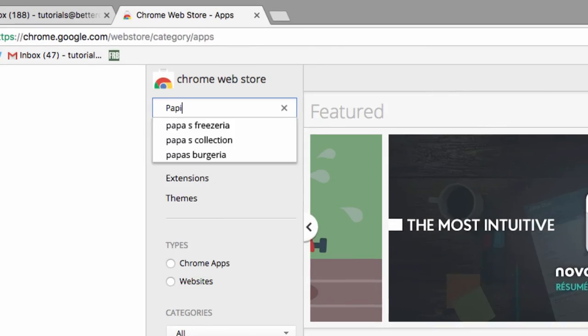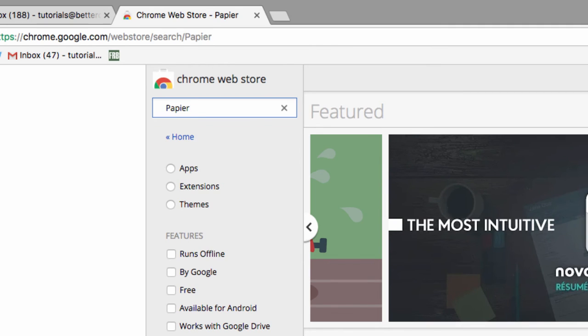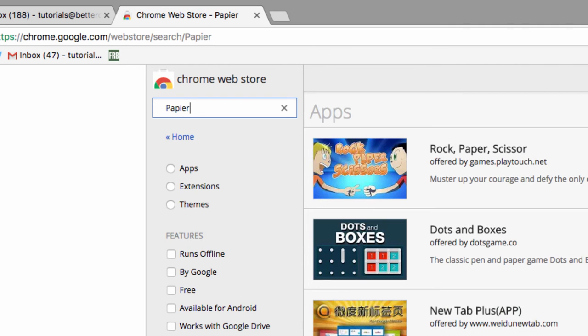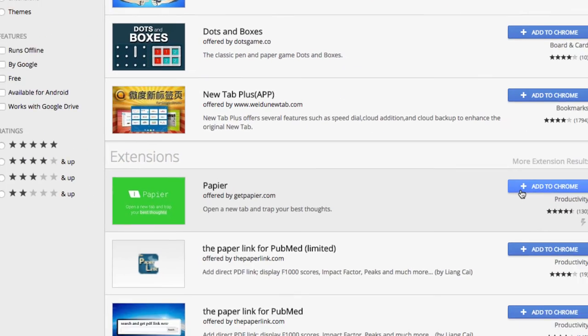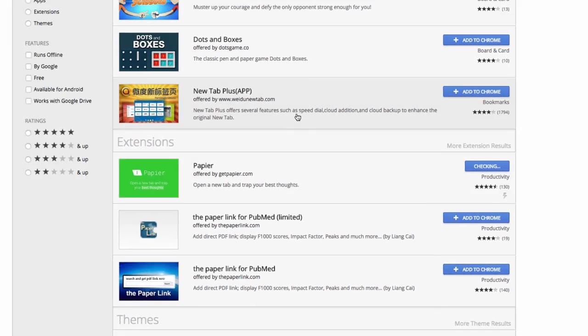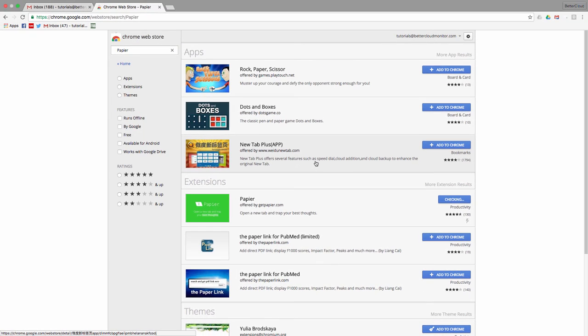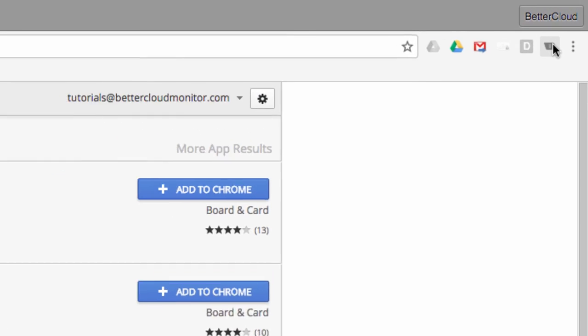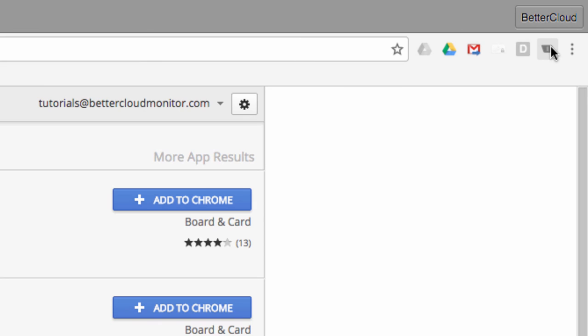Finally, let's take a look at an extension instead of an app. This is called Papier, and we'll start as usual by searching for it and installing it from the Chrome Web Store. Now, because this is an extension rather than an app, once it's installed, you'll notice its icon up here in the extension toolbar.